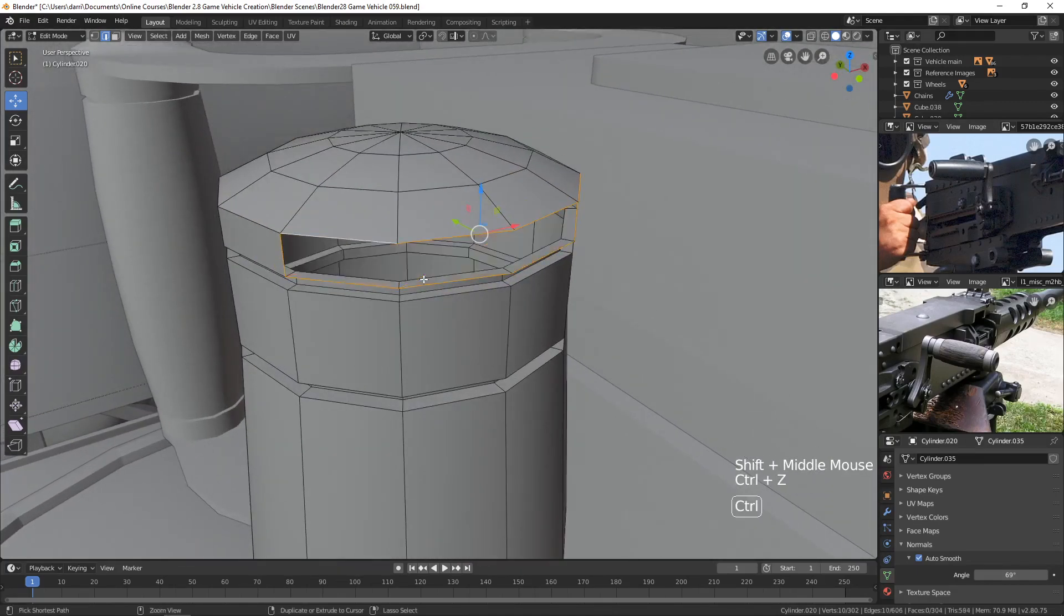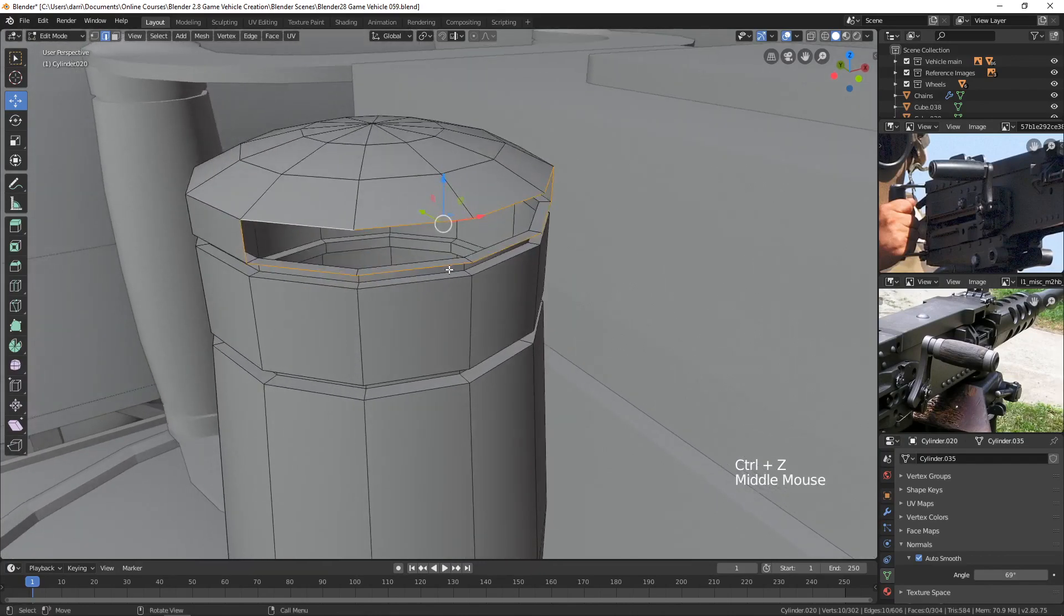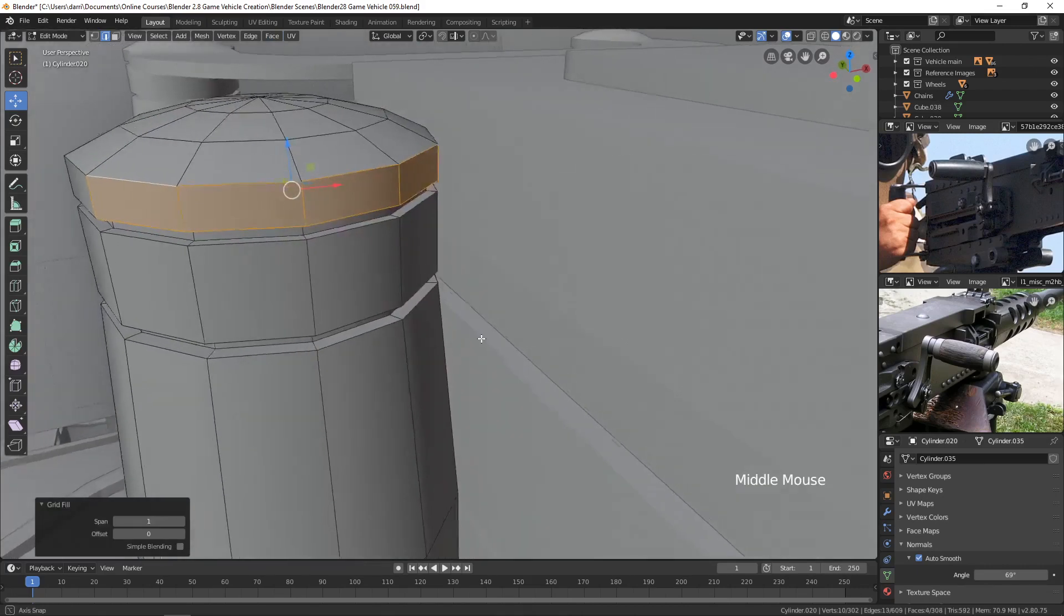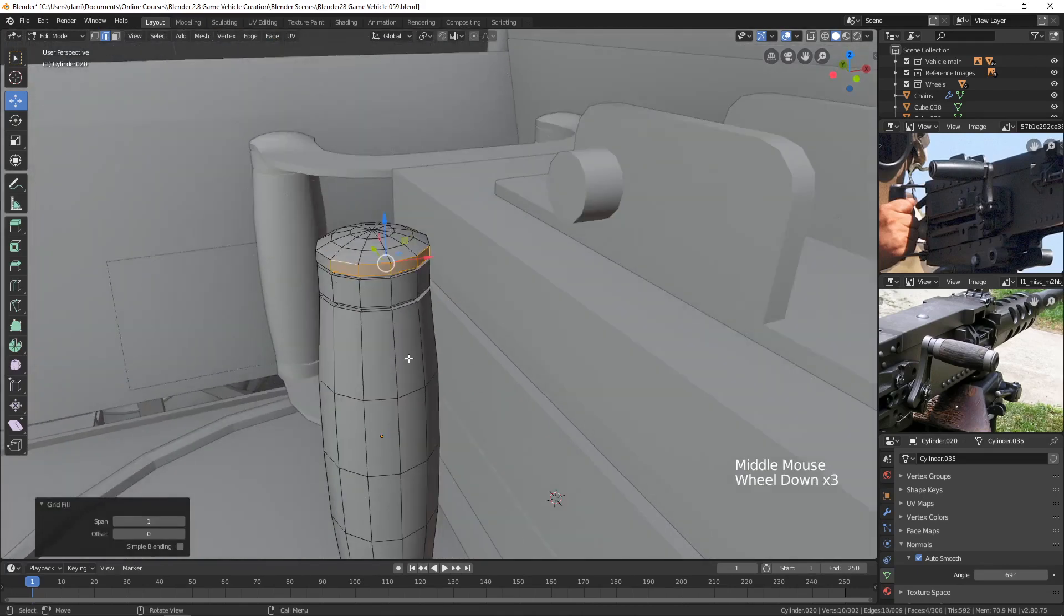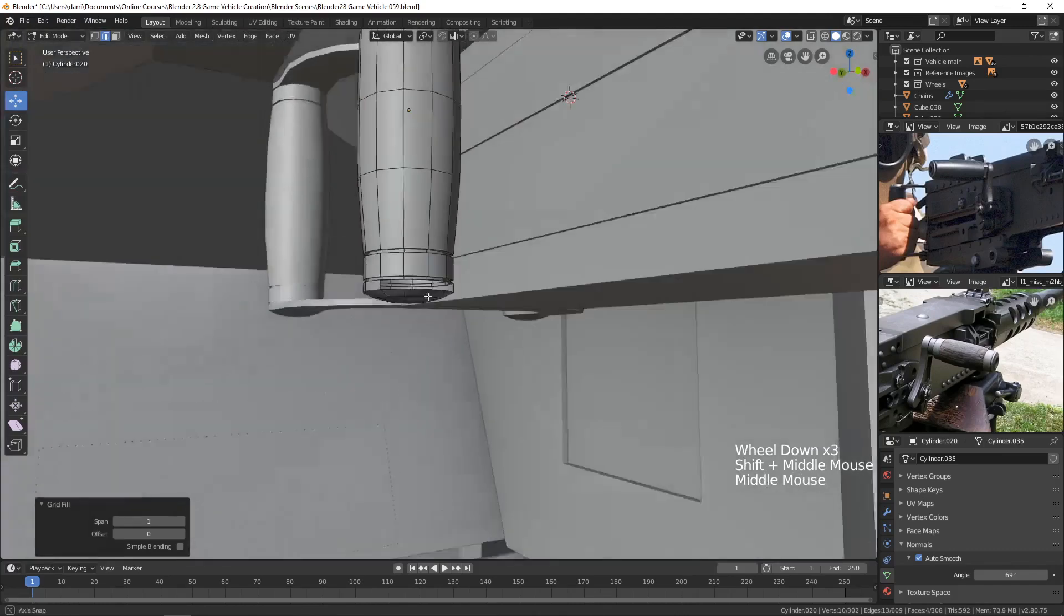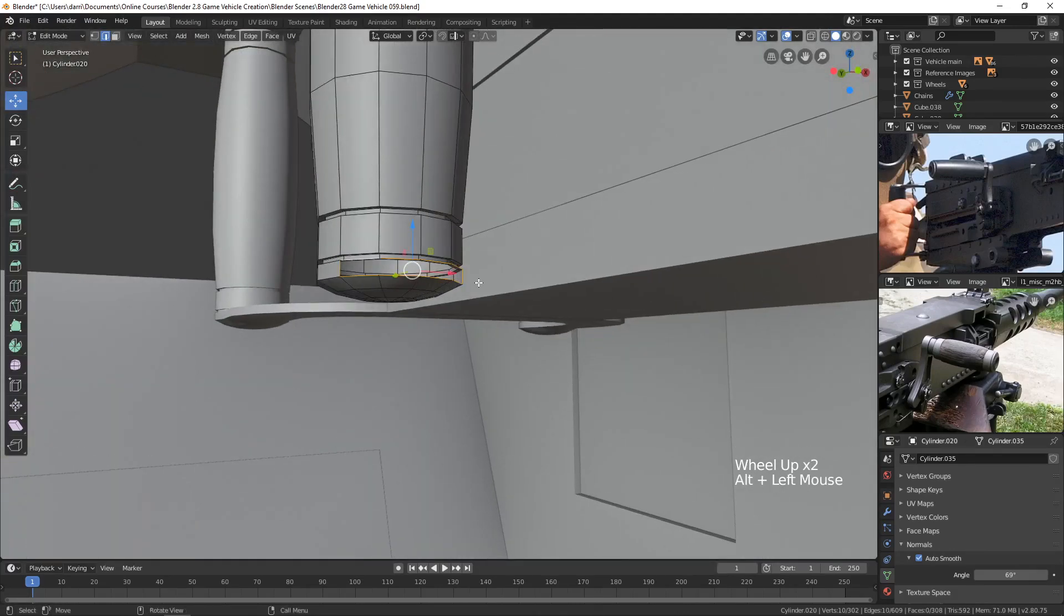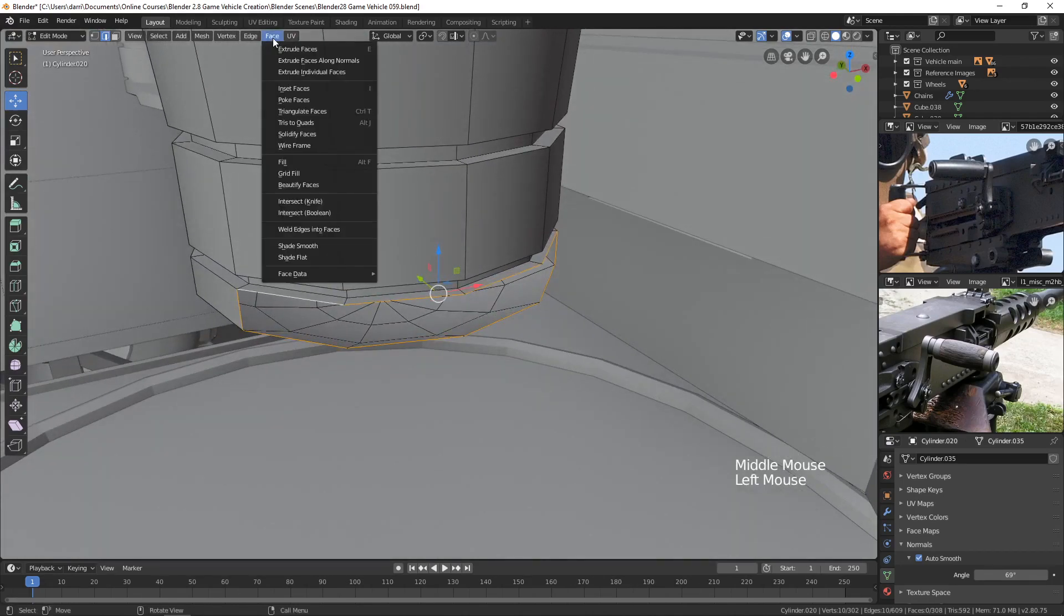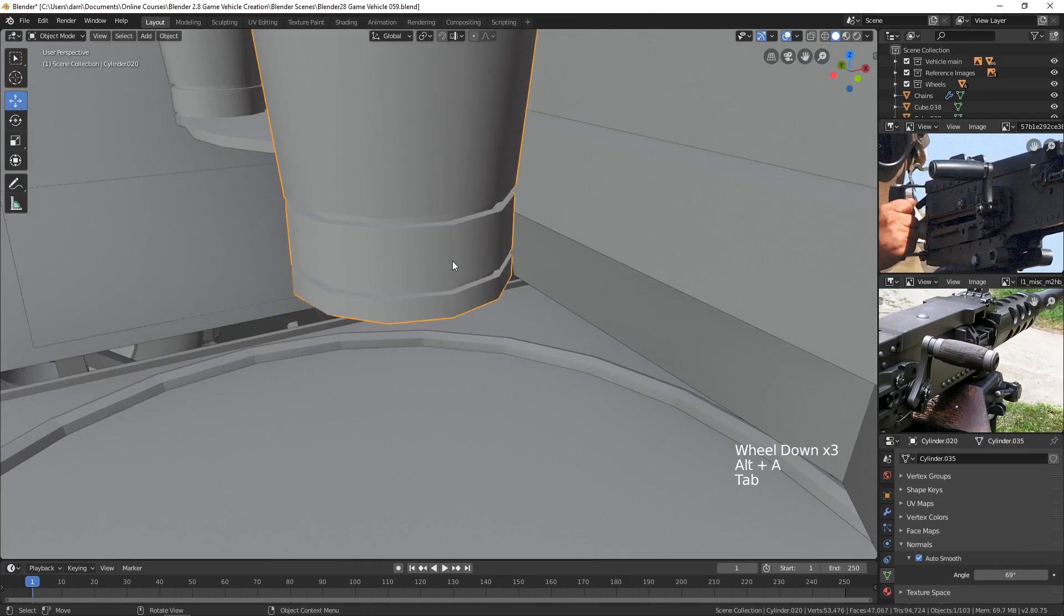But then, Ctrl-Z, you can also fill it with grid fill. And that you can come up here to face and grid fill. And that will fill it with quads. And that's what I want there. All right, let's do that same thing down here. Alt-click. And let's use our face grid fill here. And there we go.